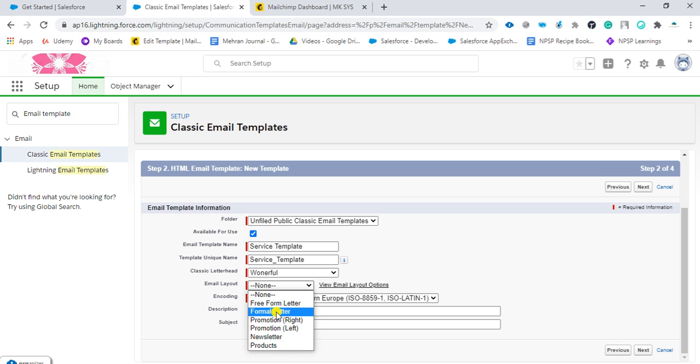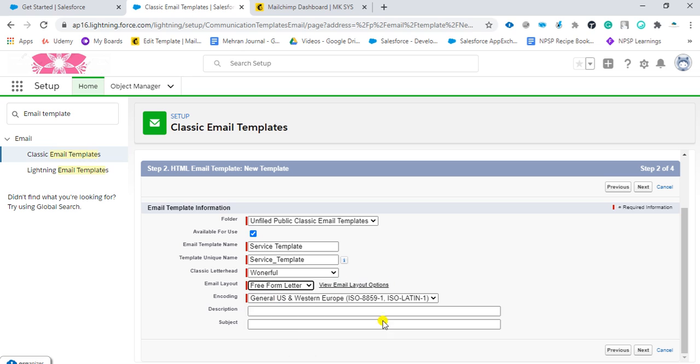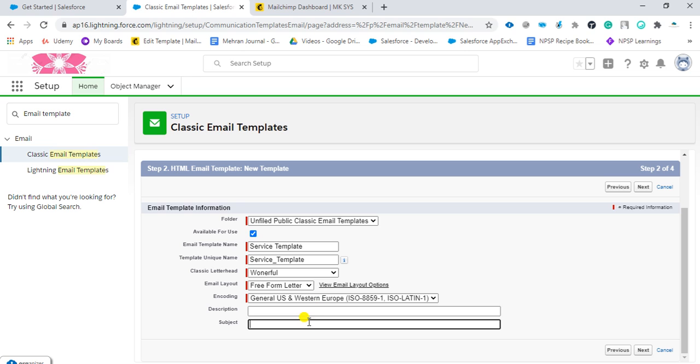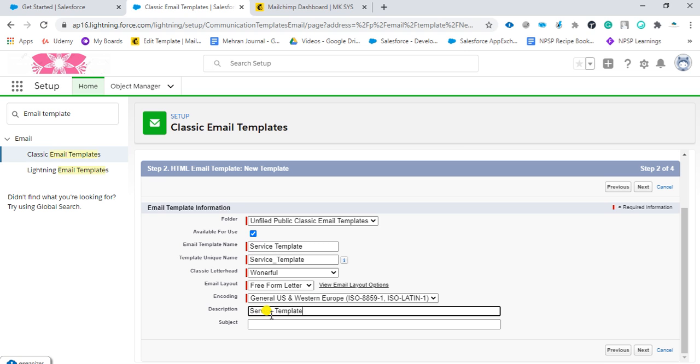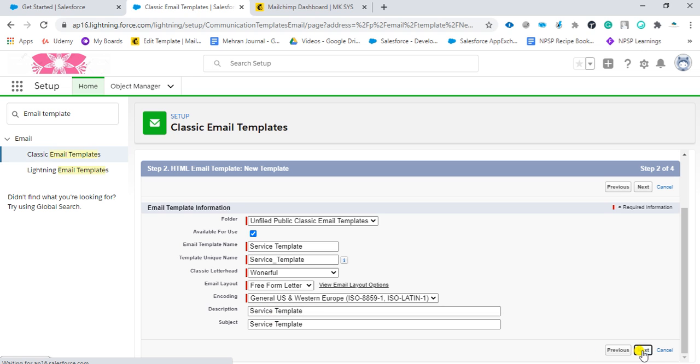Then the email layout - it should be freeform. It can be formal, promotional, newsletter, products. I am using freeform letter. Then I should give the description. I will just give it the same. For the subject, you can give it here. I will just click next.